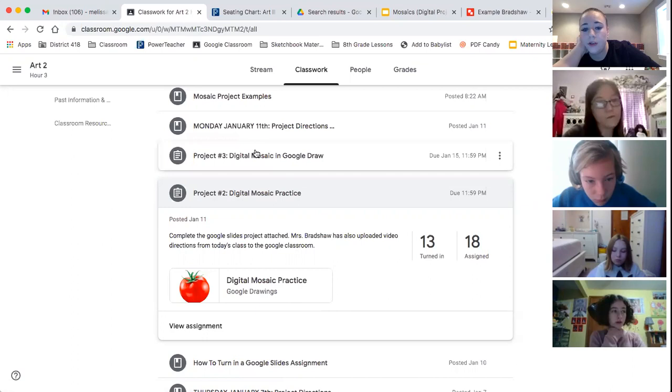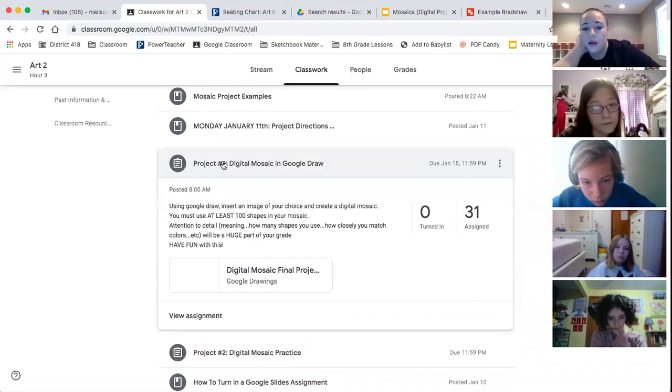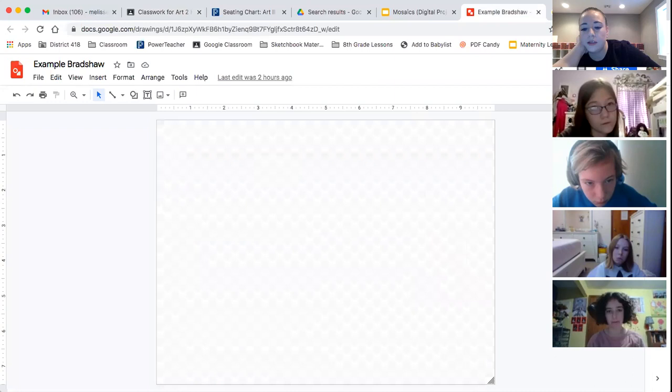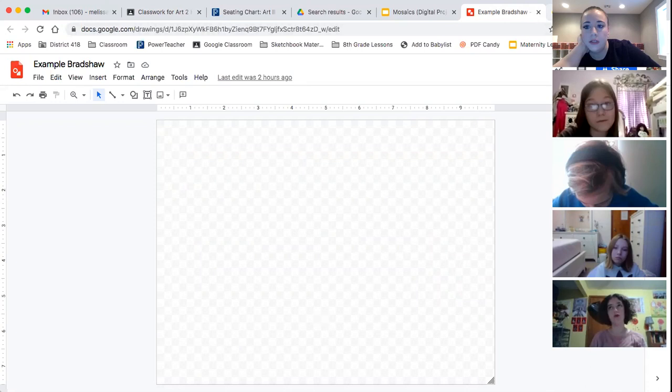Then today you want to start your final, if you're ready, if you're ready to move on, you're going to start your final project. So that is titled project number three, digital mosaic in Google Draw. And here's your template. It's just a blank Google Draw template that looks just like this. And you're going to start building it on here.